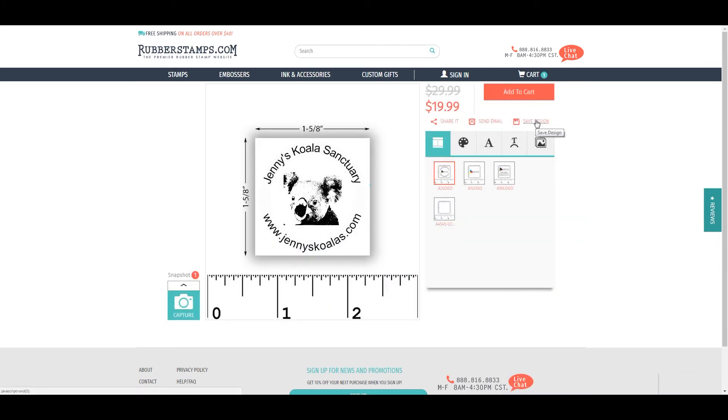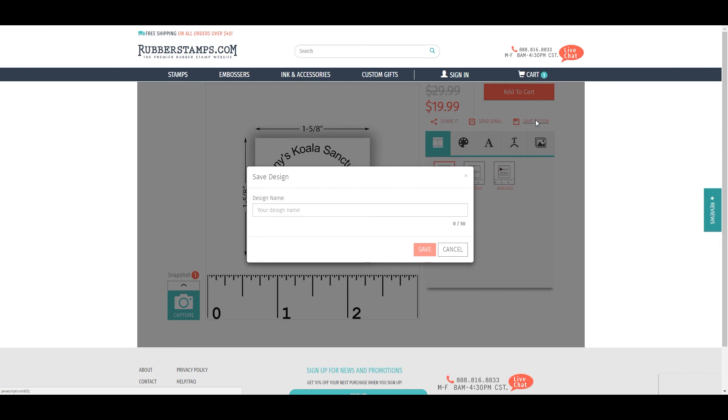Save Design allows you to save your current design for future projects or products. Just type in your design's name and click save.